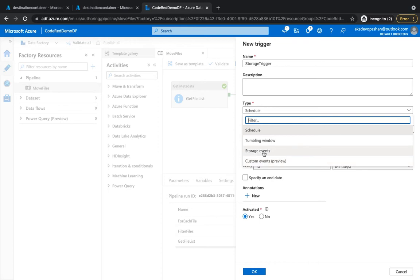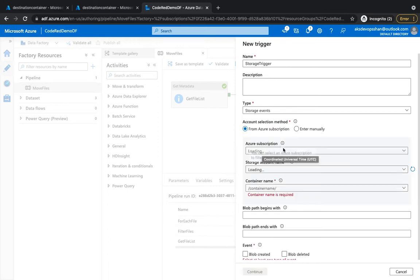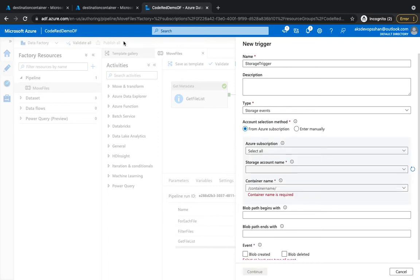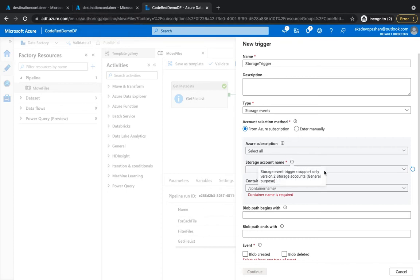So since it's an Azure native service, what we're going to do is select storage account. What we're trying to do is whenever one of the files or data lands into these containers, our pipeline should be triggered automatically.